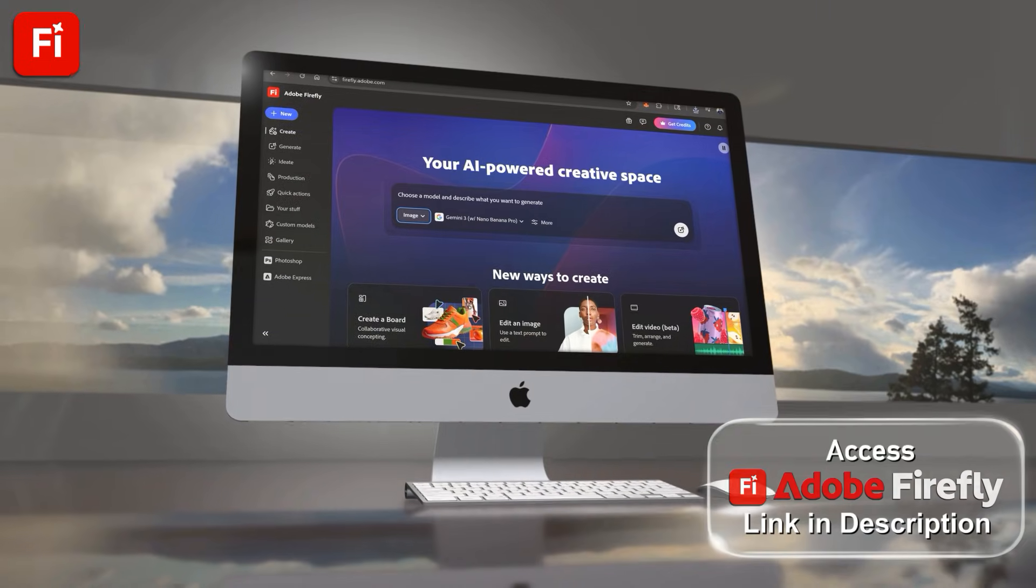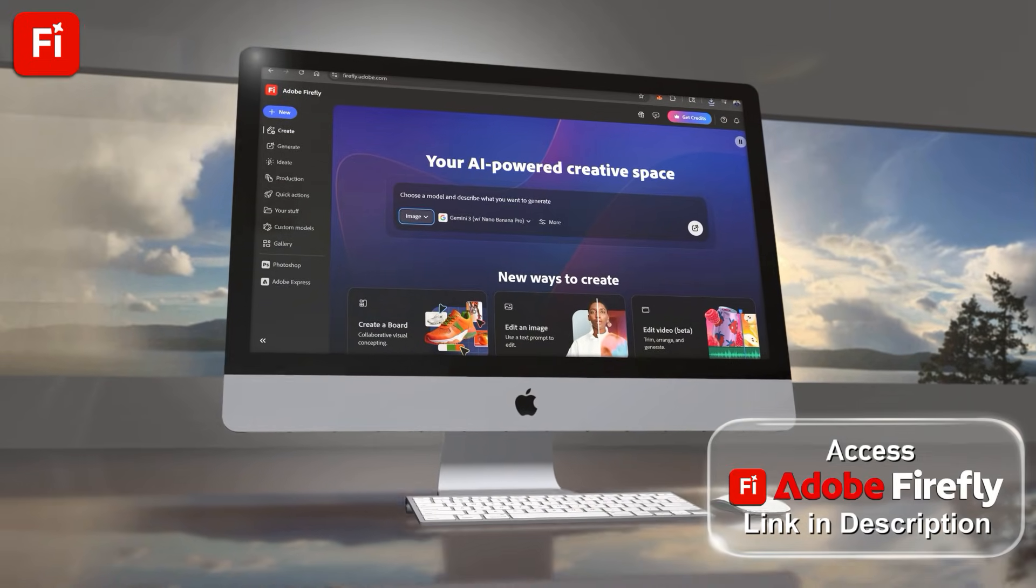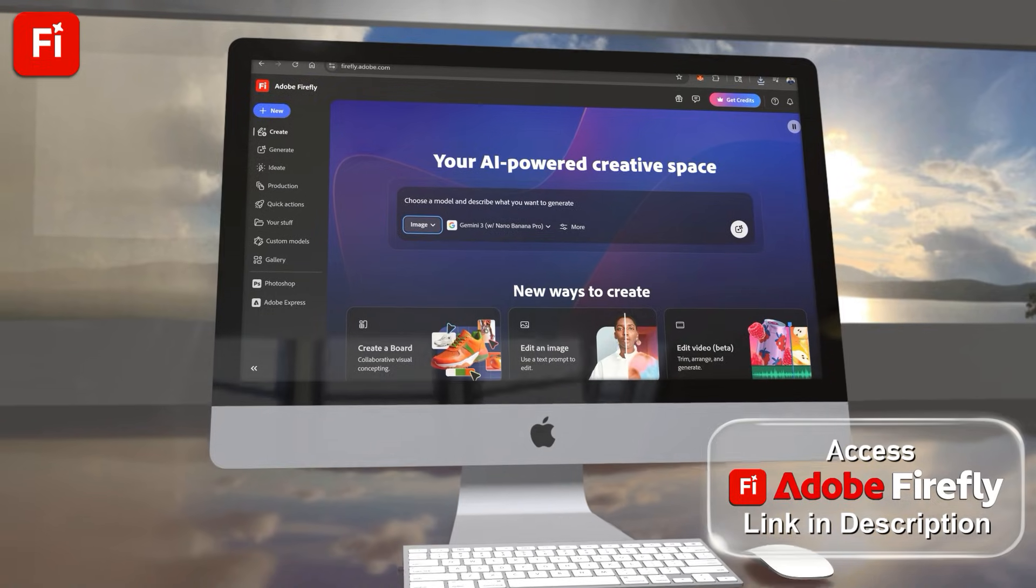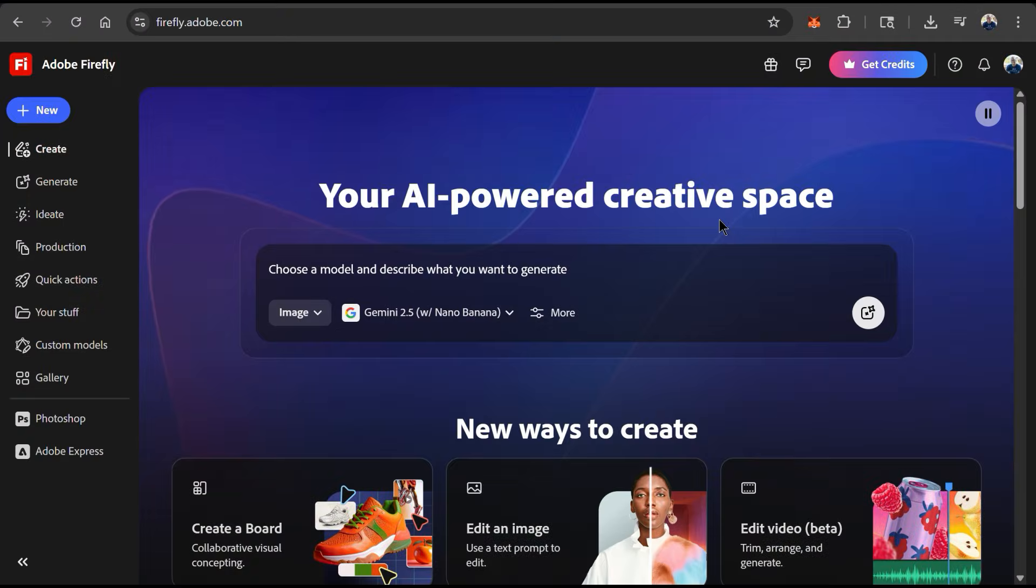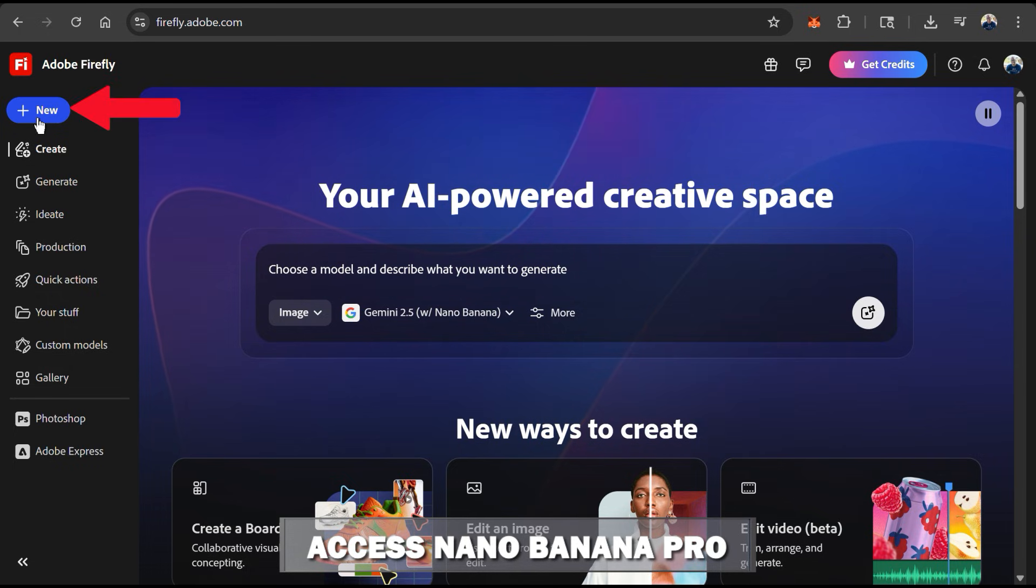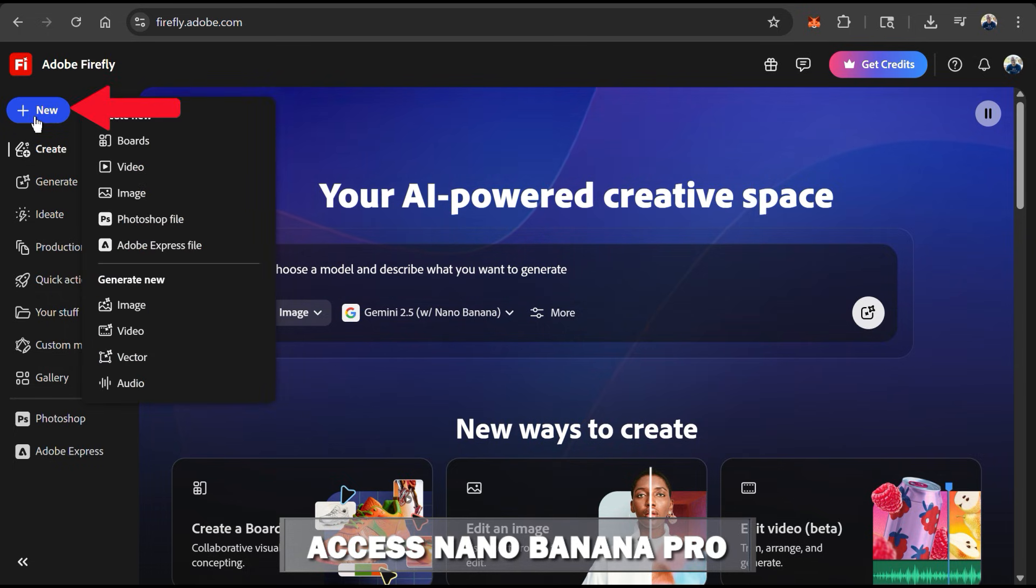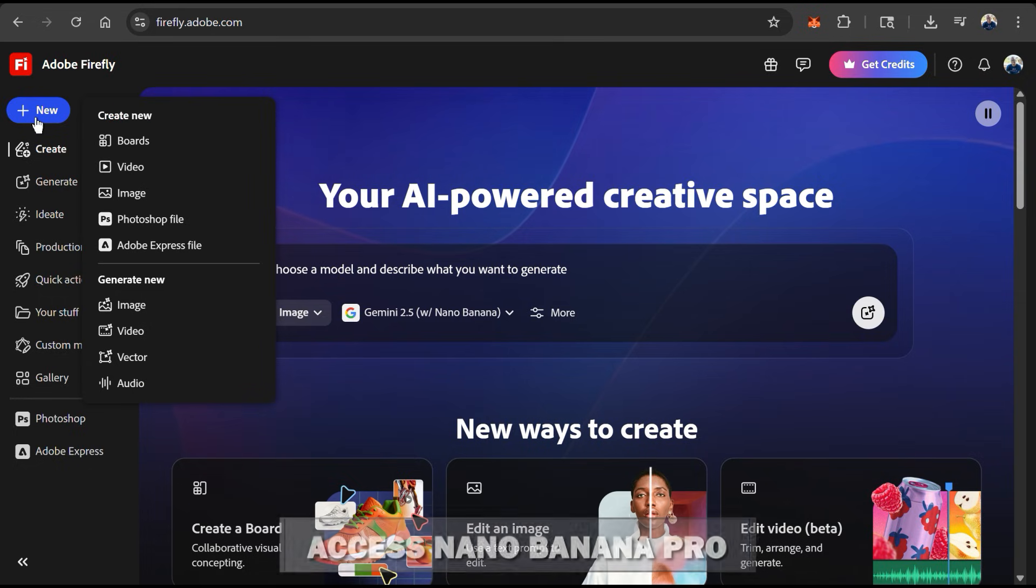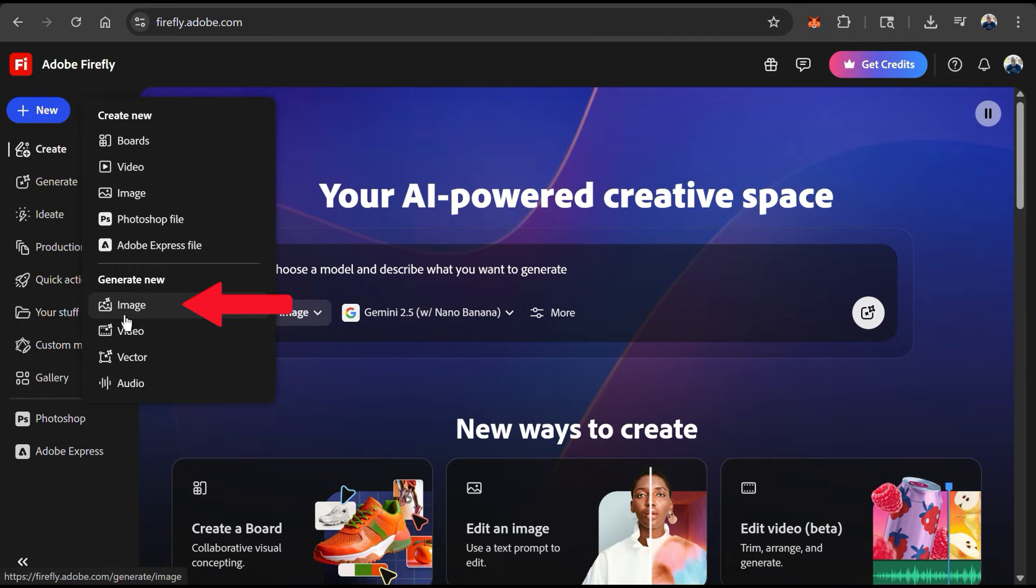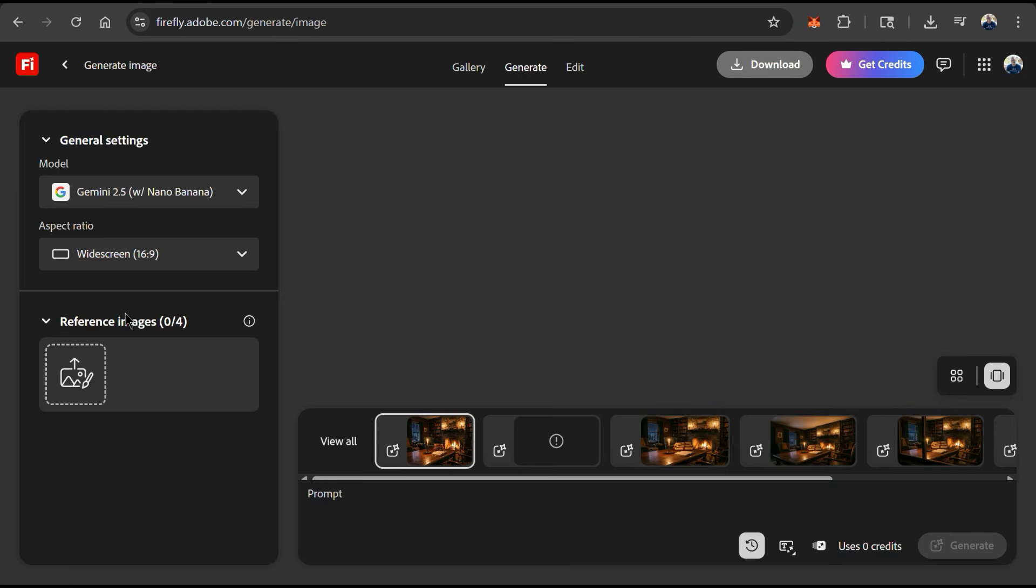To access Adobe Firefly and follow along, go ahead and click the link in the video description. So to get started from the Firefly homepage, let's go over how to access Nano Banana Pro. From the menu on the left-hand side, let's click the New button at the top. Nano Banana Pro is an image generation model, so from the menu, let's go down to the Generate New section and click on Image. This will take us to the Generate Image tool on Adobe Firefly.